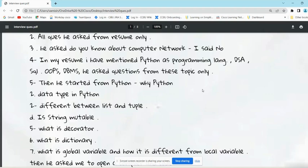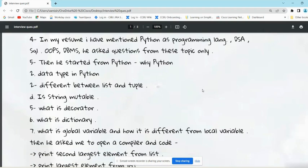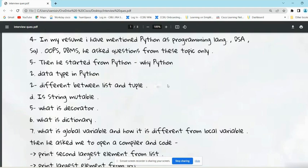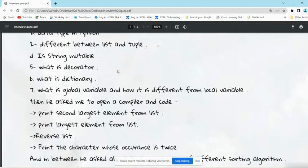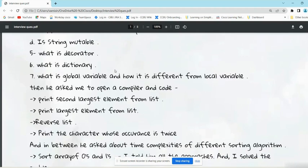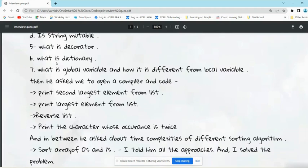He started asking questions about Python: Why Python? Why are we using Python? What are the data types in Python? Give me the difference between list and tuple. Is string mutable? These are some questions. What is a queue? What is dictionary? What is global variable and how is it different from local variable?